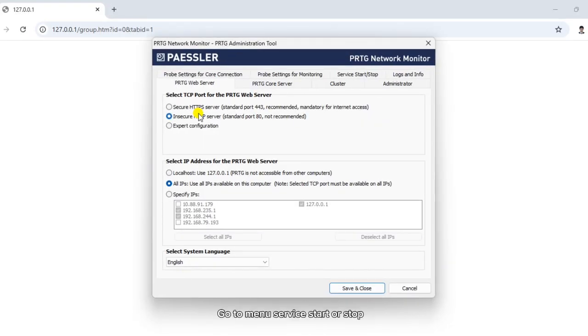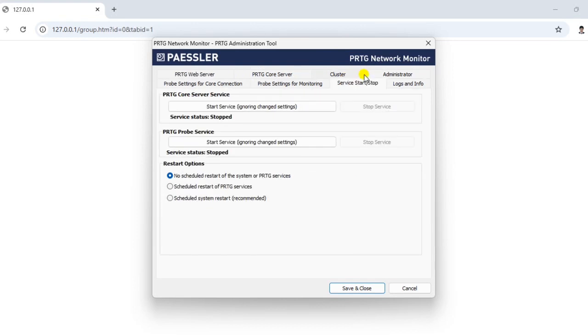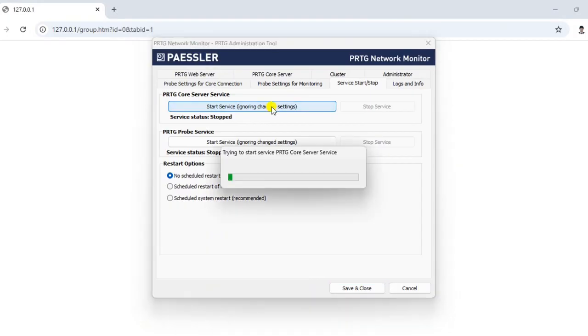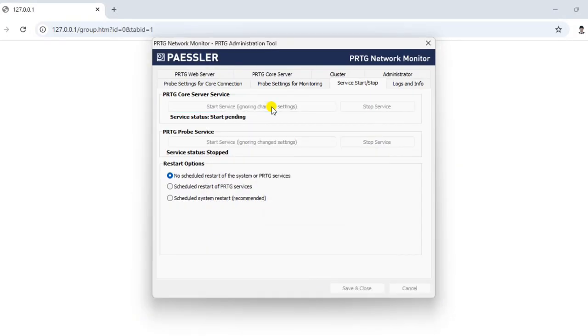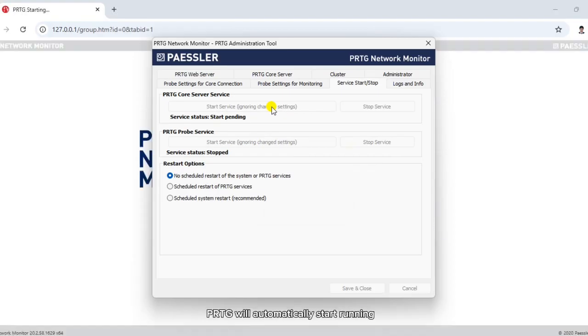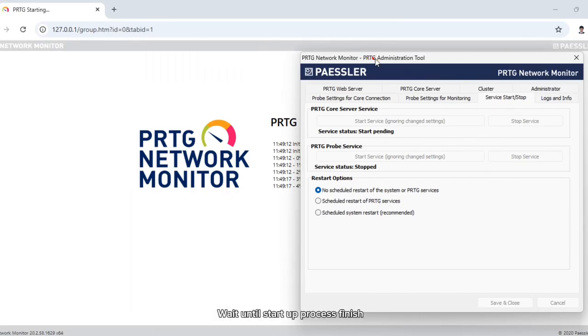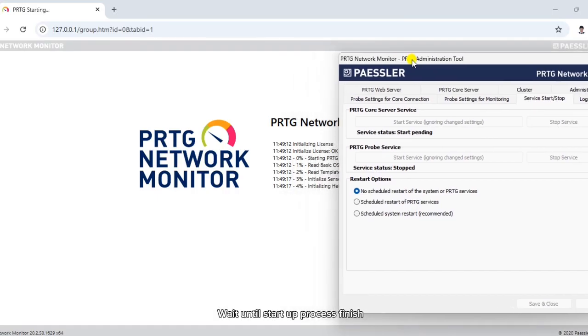Go to menu Service Start or Stop. For running the server, click Start Service. PRTG will automatically start running. Wait until the startup process finishes.